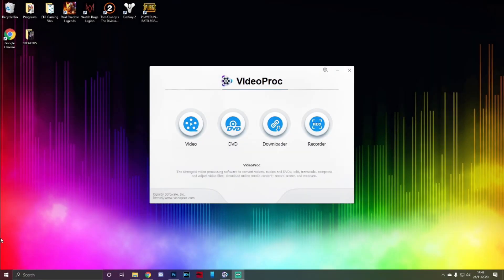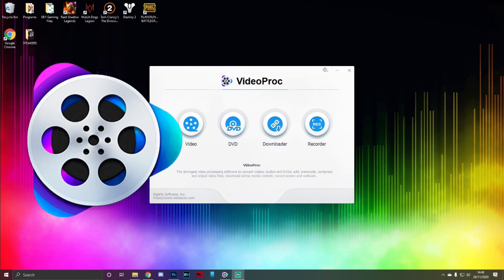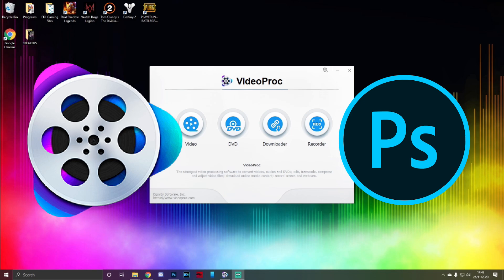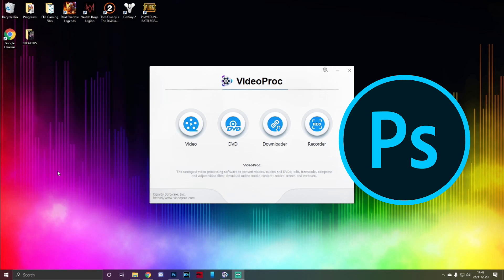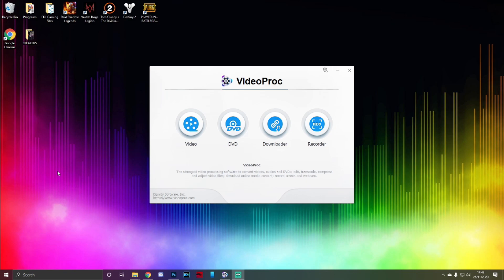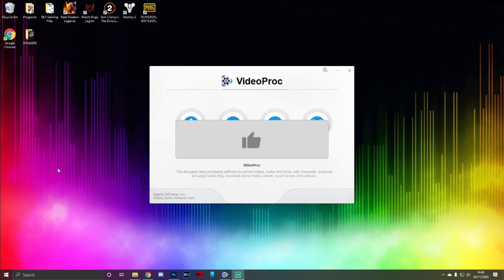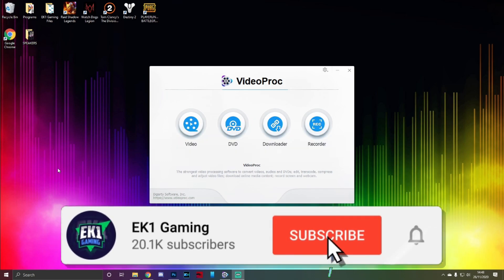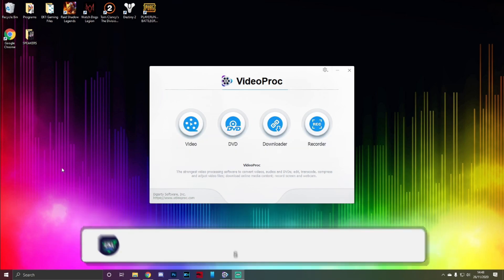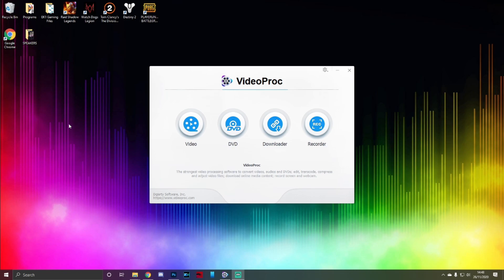What is going on guys, this is EK1Gaming here. Today's video we're bringing you a tutorial on VideoProc, telling you how to add a watermark to a video and how to actually create a watermark. Before we get into the video, be sure to hit that like button if you find this helpful, hit the subscribe button and the notification bell to be notified every time we upload content.